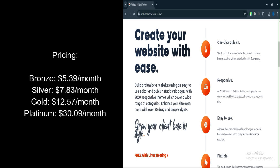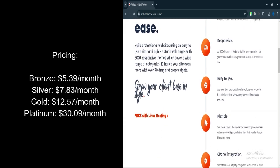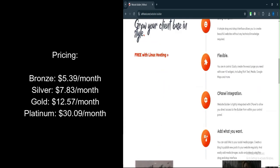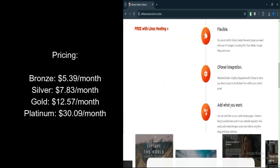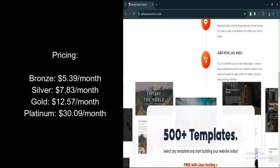Gold Pro Linux Plan: $12.57 per month, includes 20GB storage, unlimited traffic, and access to the website builder.